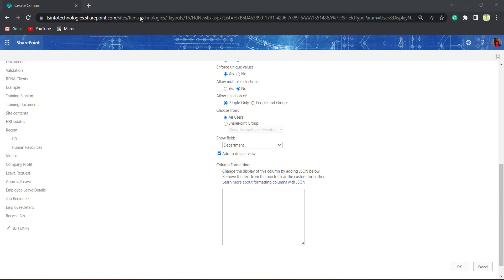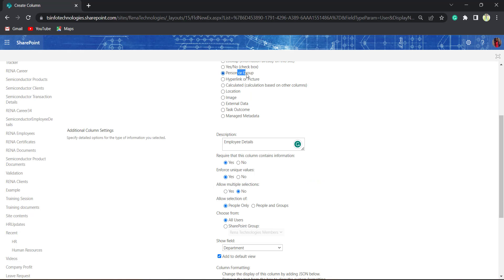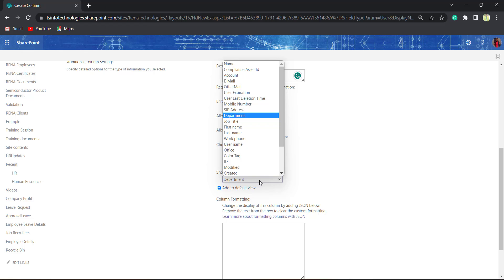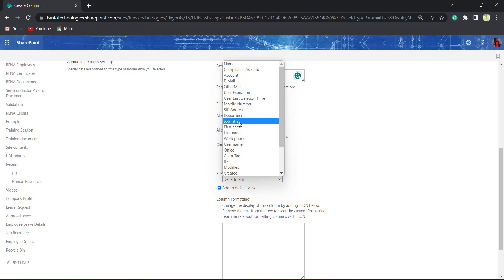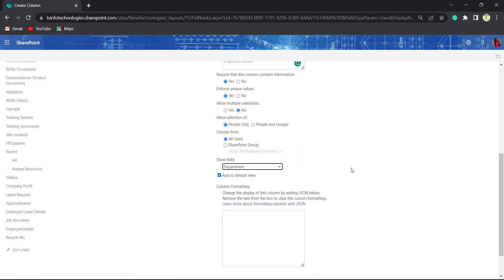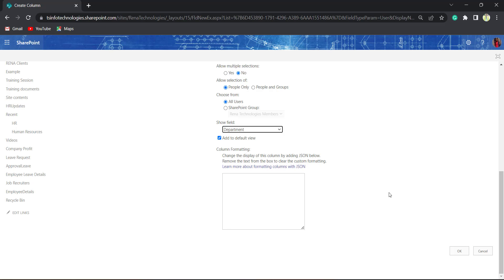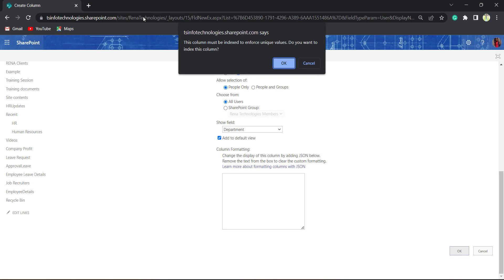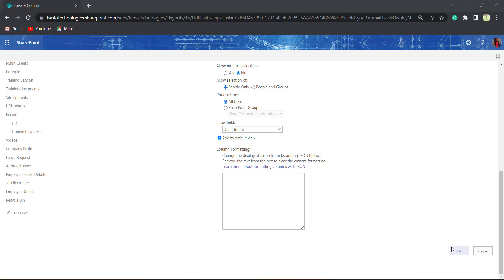Using this Person or Group type column, we can show fields like Title, First Name, Last Name, or their mobile number as well. But I need to show the Department, so I will choose Department. Now click on the OK button.